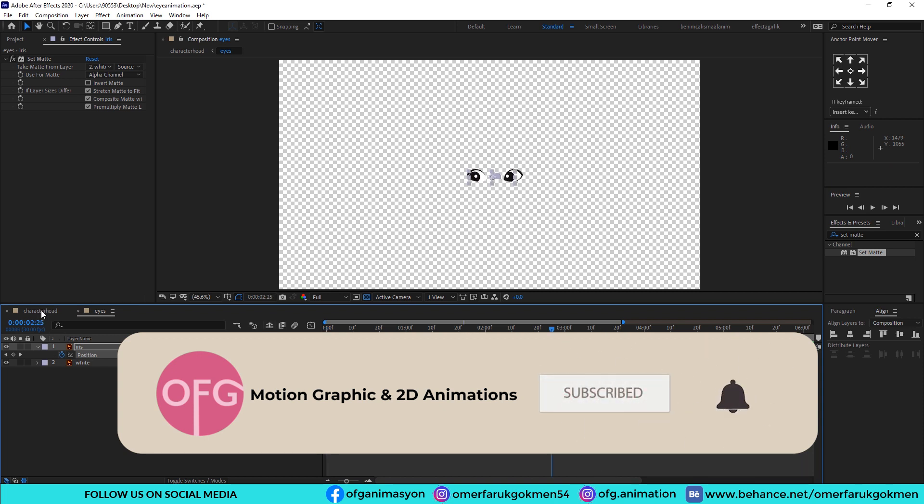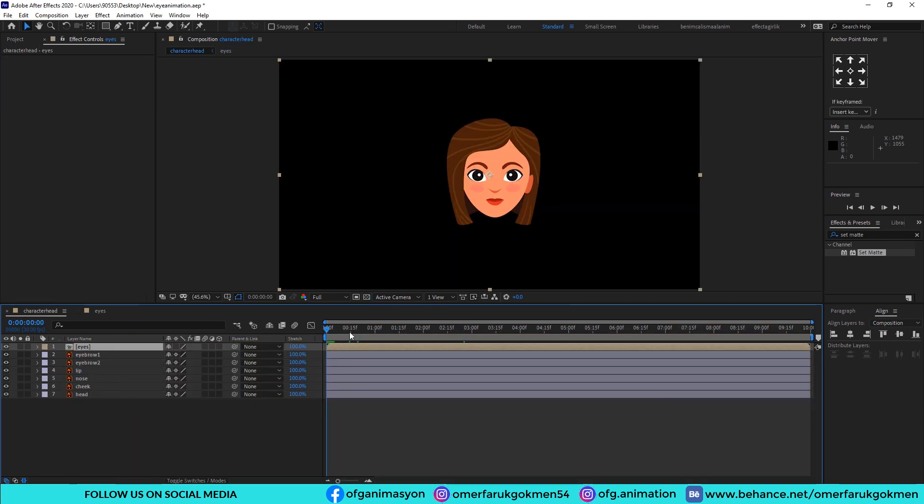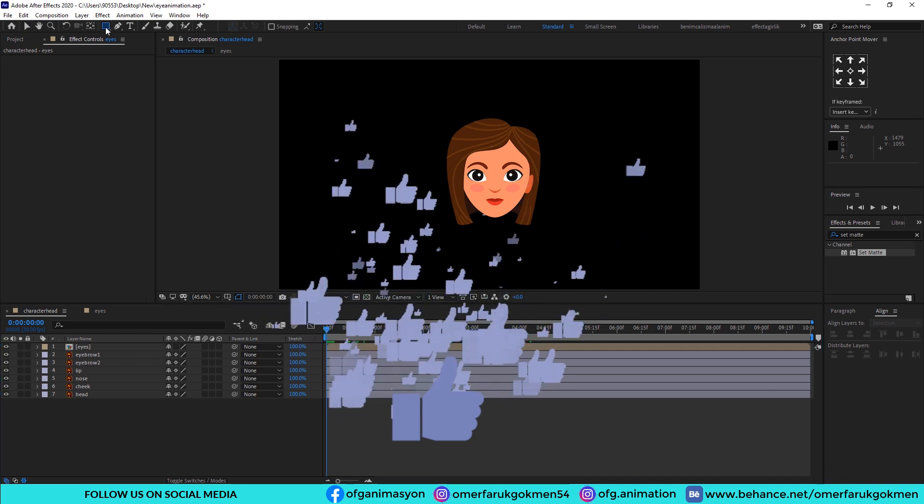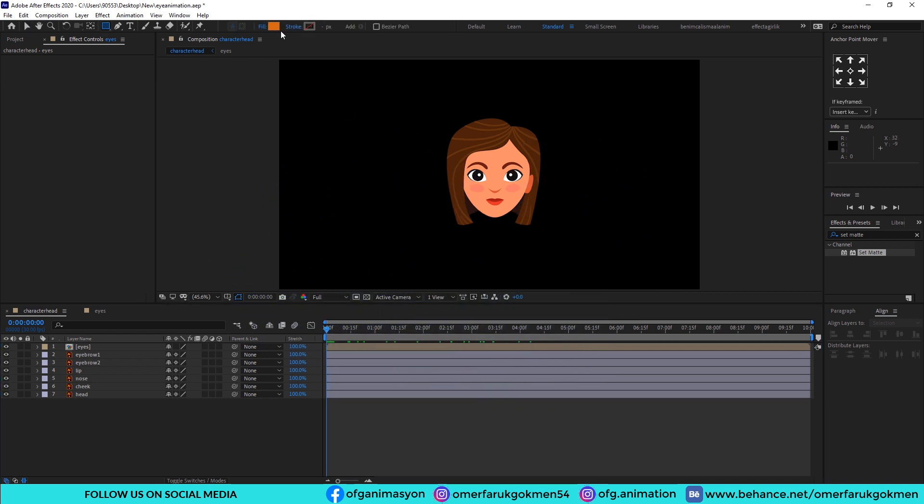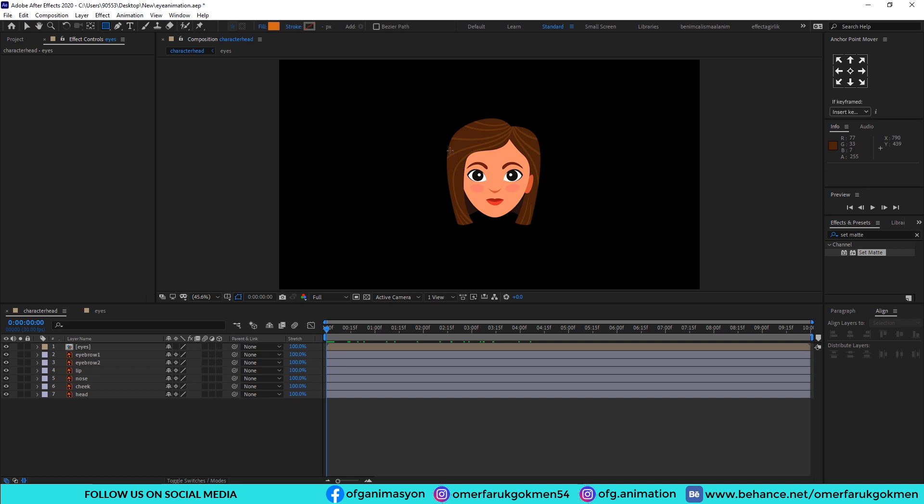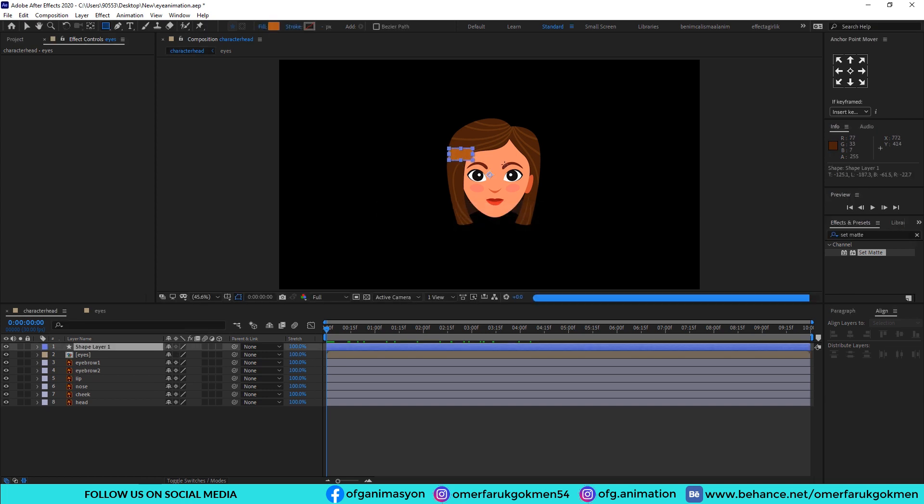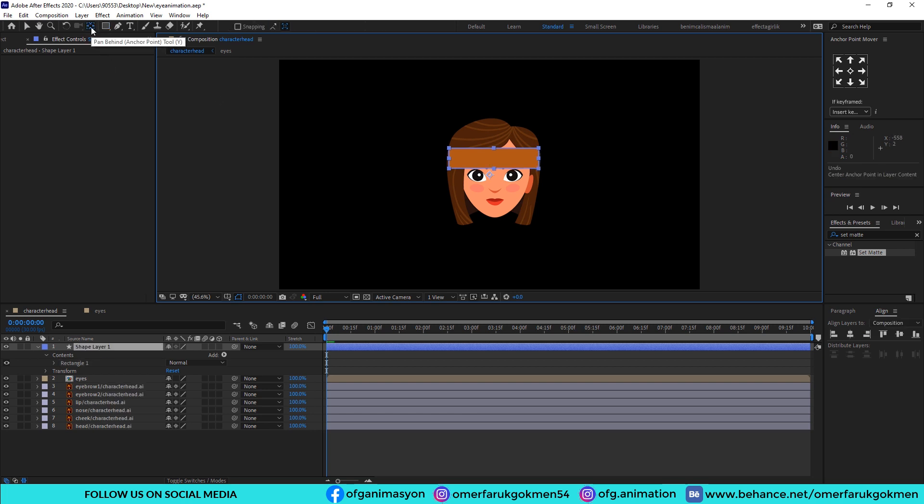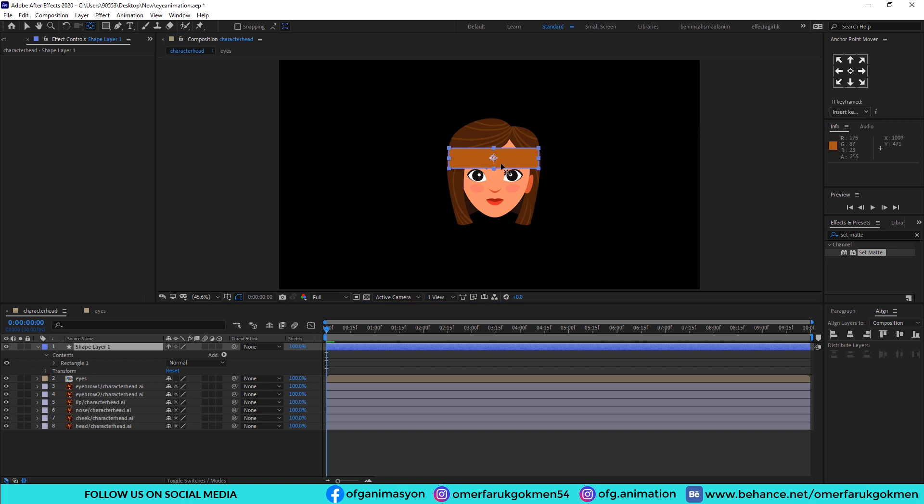And go back to the character head composition. We should make eye blinking, so I choose rectangle and choose whatever color you want, it doesn't matter, and make a rectangle. Excellent. By holding Ctrl, click twice to the pen behind. The anchor point will be on the center of the shape.